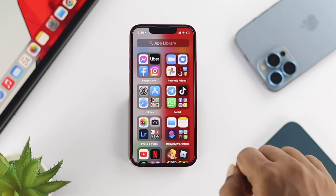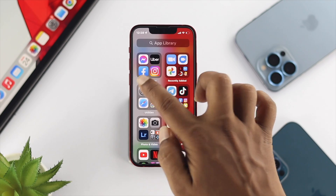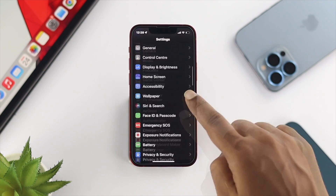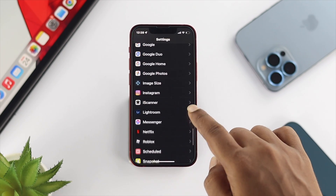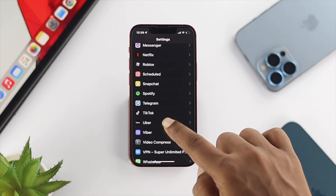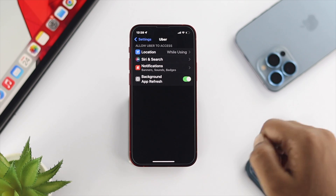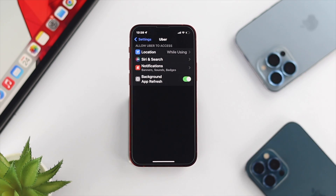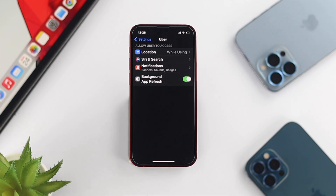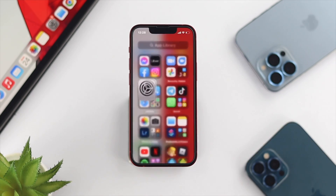Now, get out of the app and open up Settings on your device, scroll down and open up your Uber application from there. Tap on it, and now you'll be able to see the option called Location — that means this application is now sharing the location for that specific application on your iPhone with iOS 16.